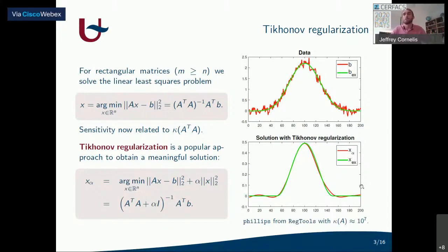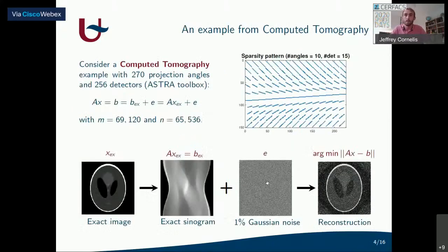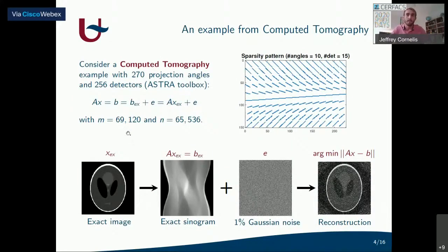The question of course is: how do we choose this value for the regularization parameter? There are multiple ways to do this. Here I consider an example from computer tomography. This problem can also be described using a linear system of equations. I generate data using the exact Shepp-Logan phantom and add Gaussian noise. If we solve this linear system using the straightforward least squares approach, we get a very bad and noisy reconstruction.